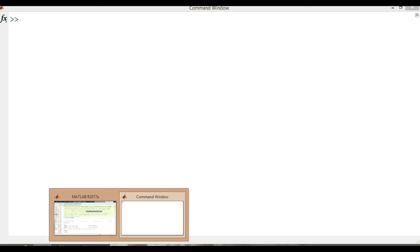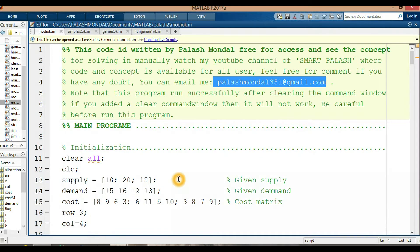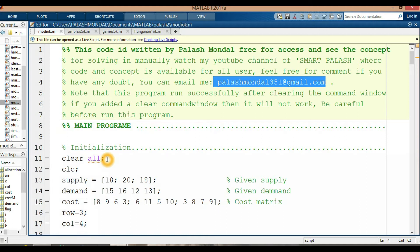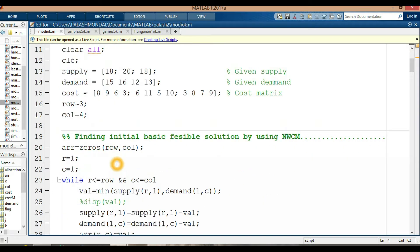This program runs very successfully and it is very simple and easy to understand. So let's start — it is the main program. First we initialize the variables using 'clear all', clearing all previous variables or data used before in the command window, and then the 'clc' command clears the screen.